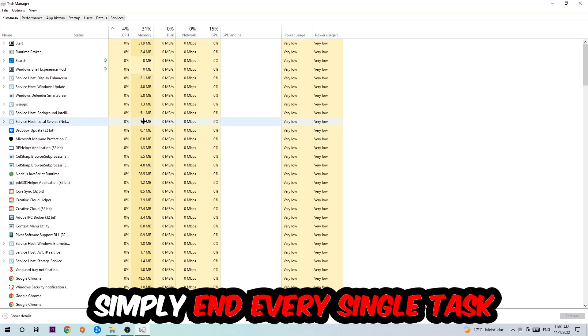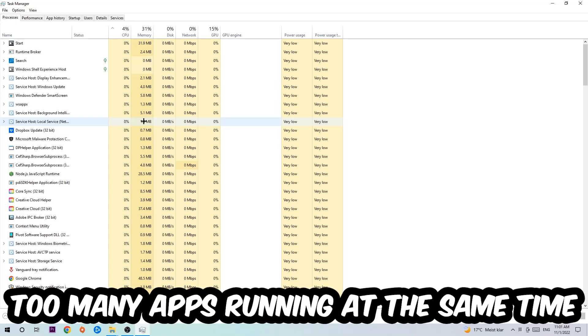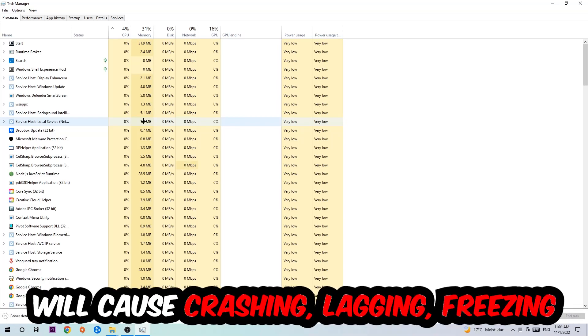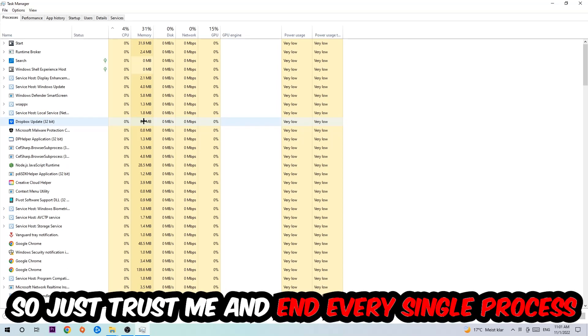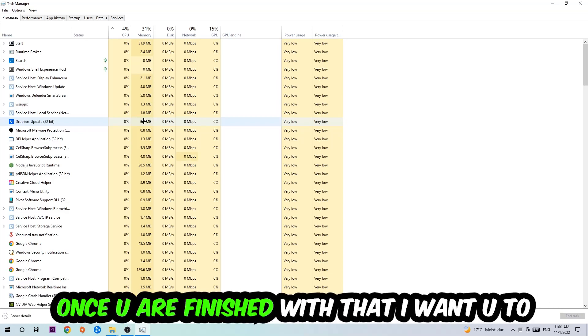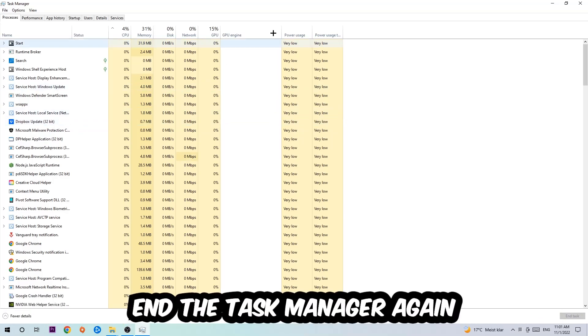Two reasons for that: first of all, too many applications, too many background processes, too many programs, too many games running at the same time on a low-end or bad PC will cause crashing, lagging, or freezing in the long term because your PC can't handle that anymore. Just trust me and end every single process. Once you've finished with that, close the Task Manager.